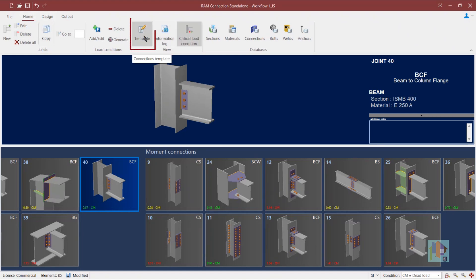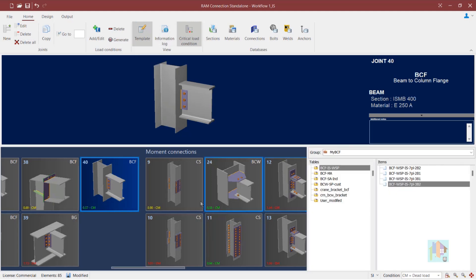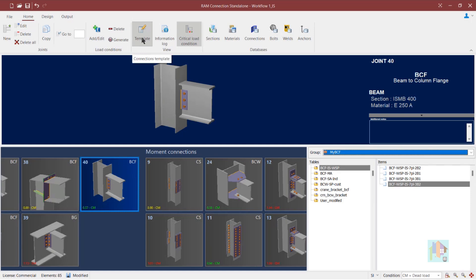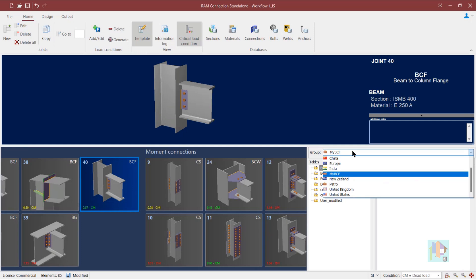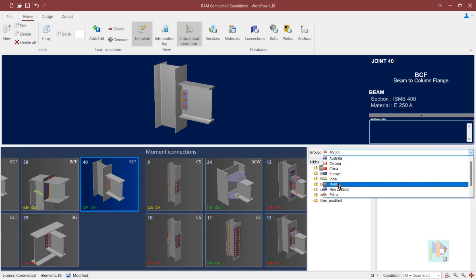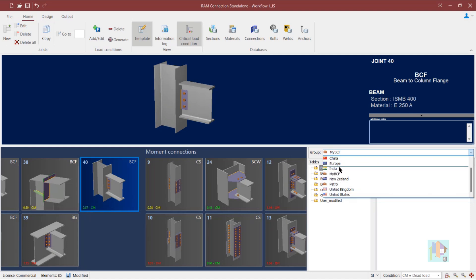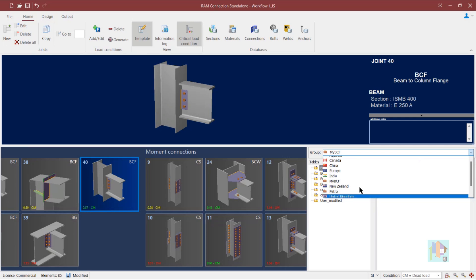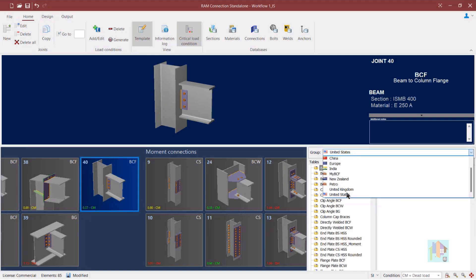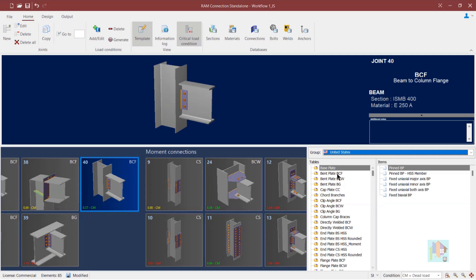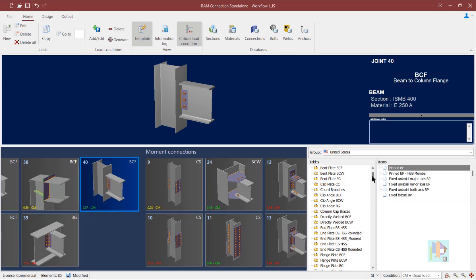We have a template option available by which we can inform RAM Connection to use a specific type of connector for our connection design. We can switch on this template window and select the database. We have standard databases — Australia, China, Europe, India — along with the United States database. If I select the United States database, all available types of connections appear in this window.